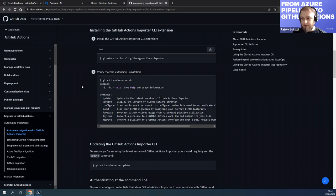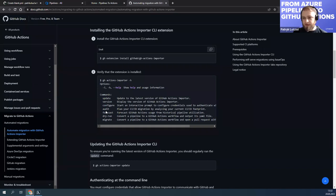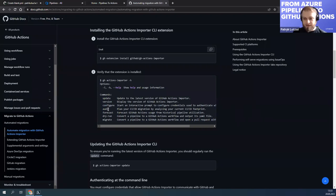The possible commands are: update, version, configure, and the most interesting ones — audit and forecast. For the audit option you specify your organization and project in Azure DevOps. Your personal access token needs to have all the required privileges — you can find in the documentation which scopes you need. When you run the audit command, it will scan all your pipelines, and what's interesting, not only the YAML pipelines but also the classic releases. It will try to generate GitHub Actions from them.